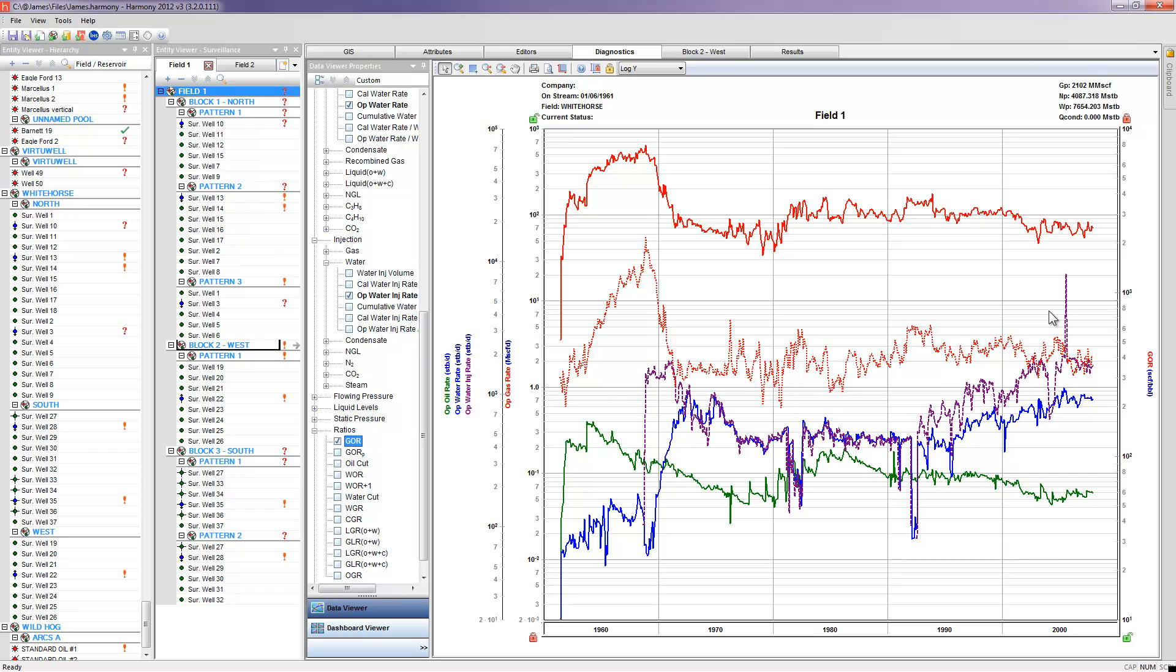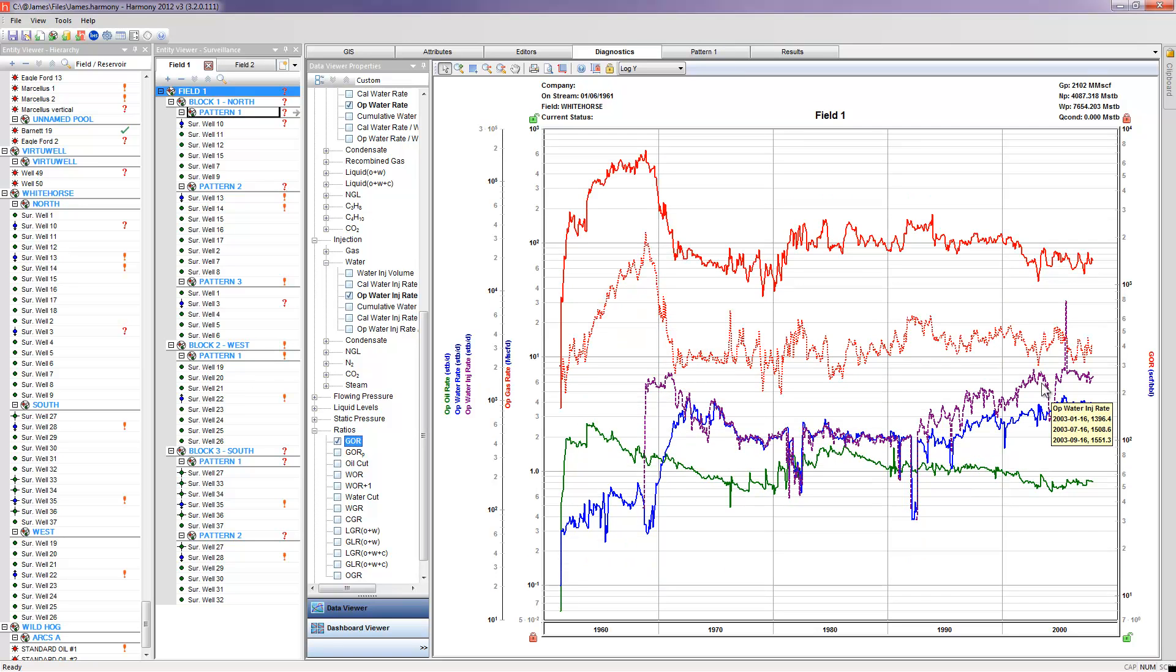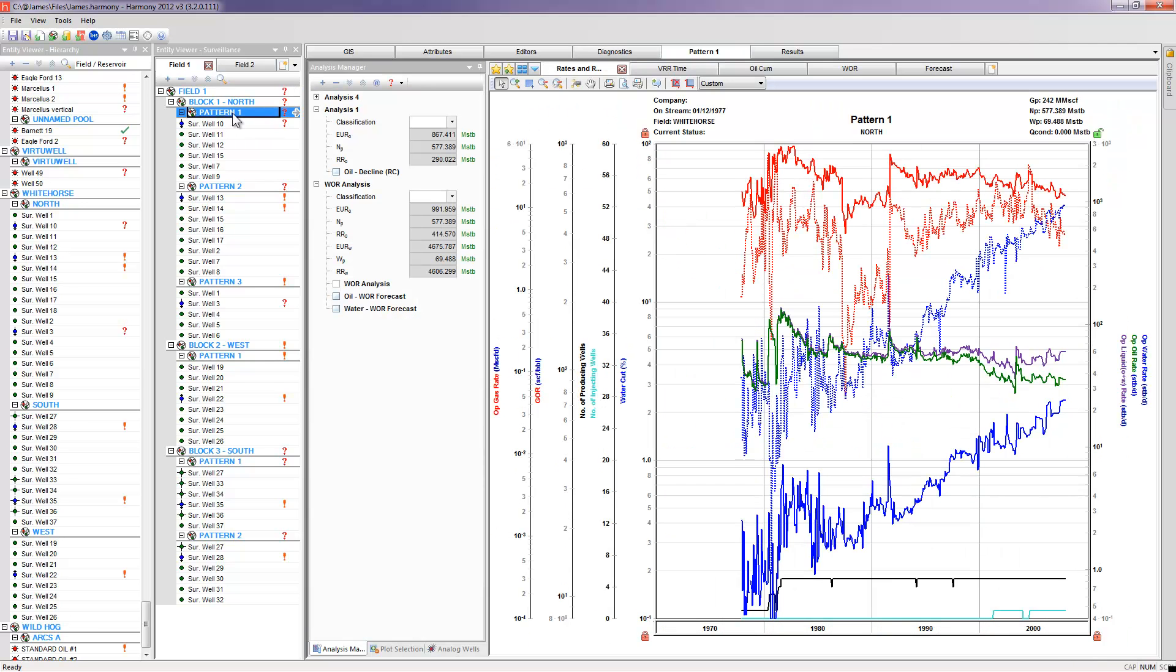Maybe quickly just say, so far it's been a very successful water flood project, as far as keeping the reservoir out of pressure to maximize oil recovery. So let's go take a look at an analysis performed on one of these individual patterns.